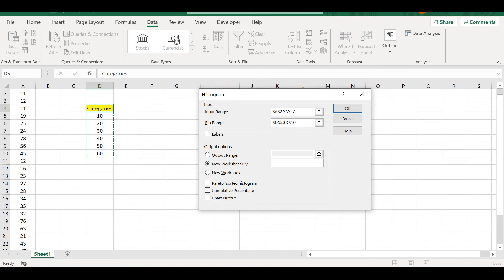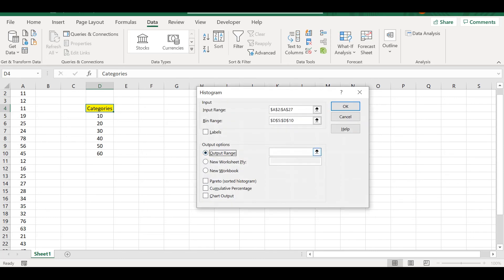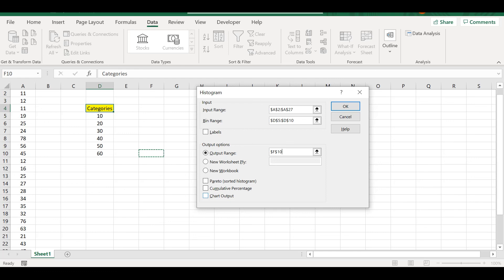For the labels, we don't want to display them because we are going to have the bins and the frequencies. We want to select the output range, so for example we are going to put it here in F10. We want a histogram, so we select chart output and press OK.